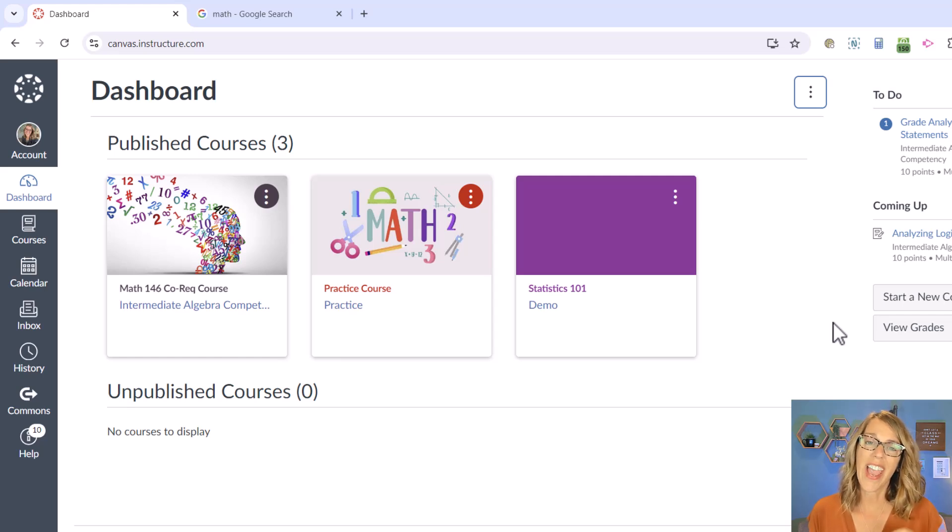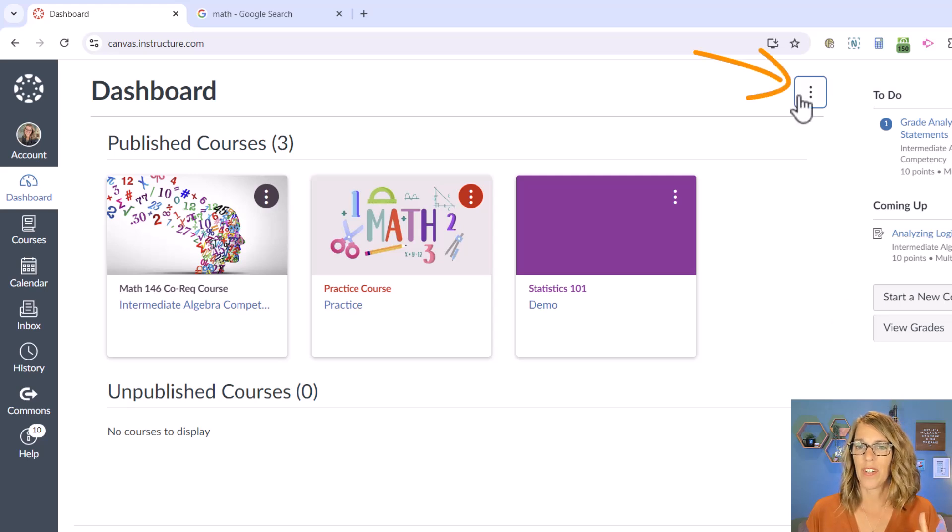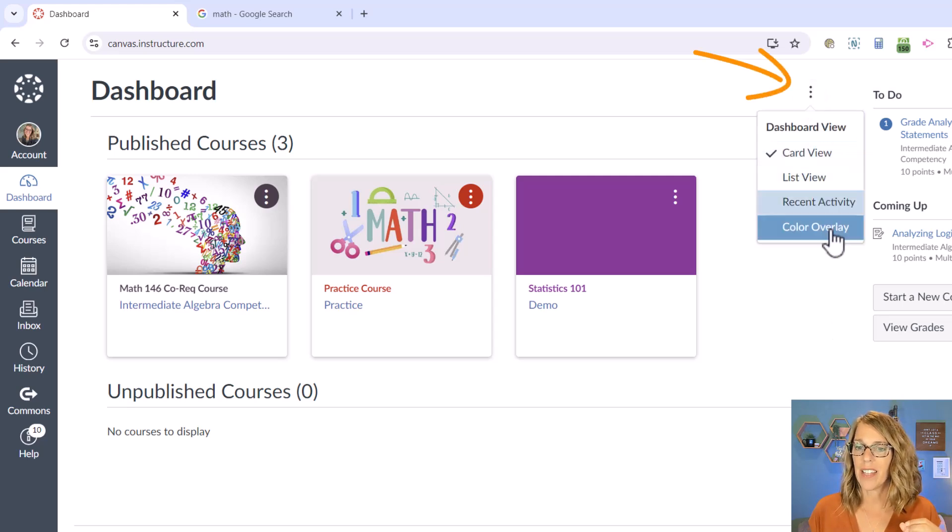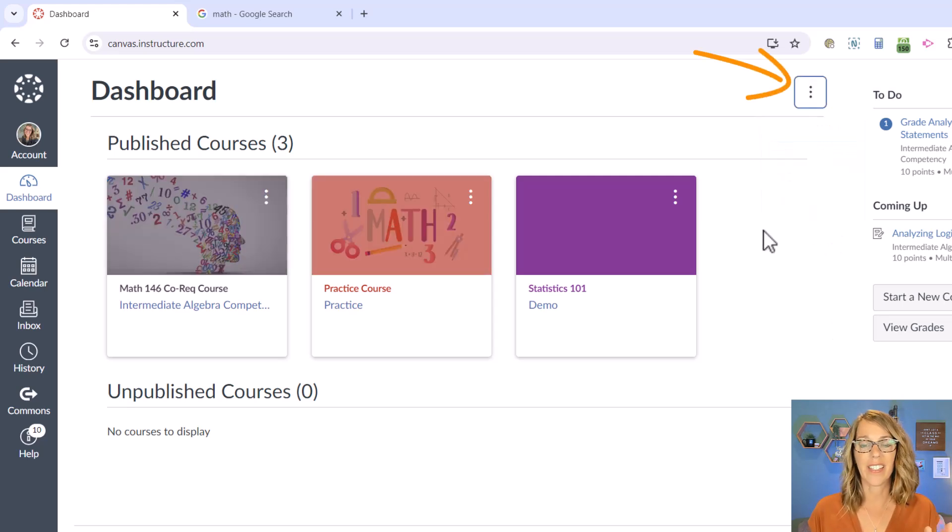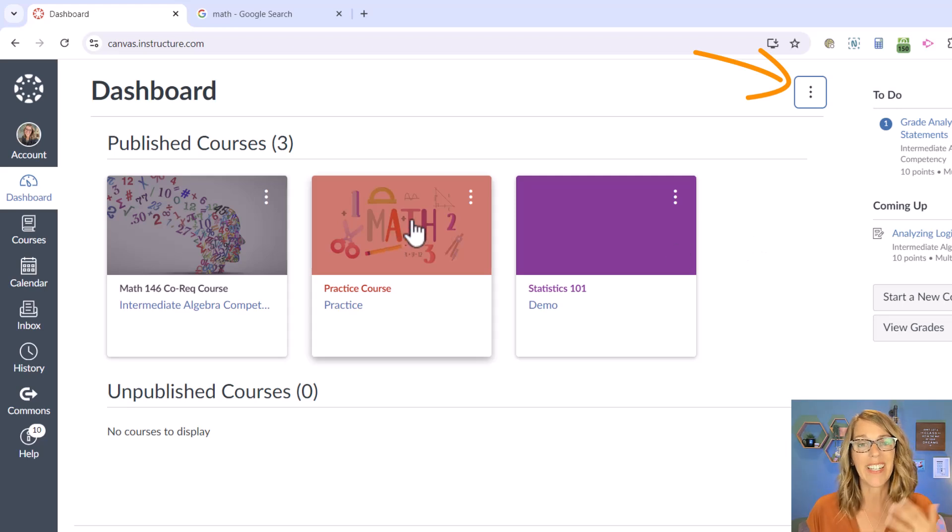The first thing we're going to do to add a course image to one of your cards in Canvas is to change that color overlay. Yours might look like this in the dashboard, and I really want those pictures to be clean instead of the color.